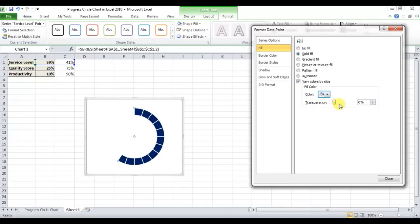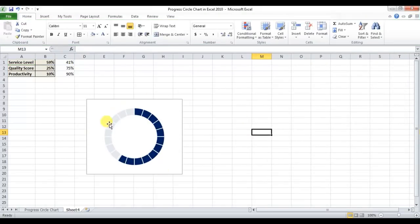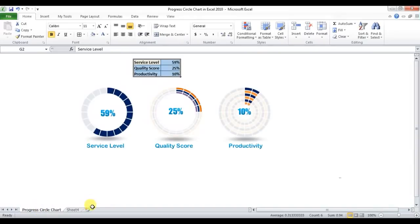Set the transparency to 10%. Our progress circle chart is now ready — that's how you create a progress circle chart in Microsoft Excel 2010.